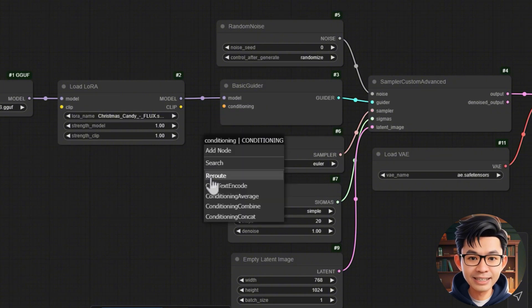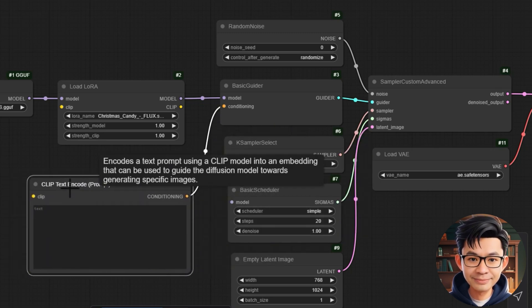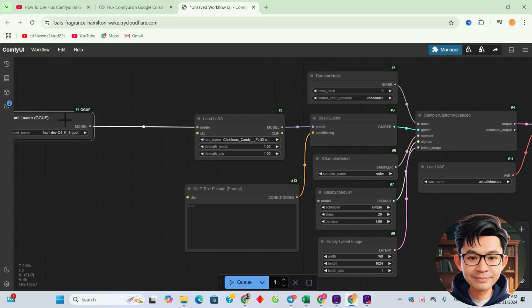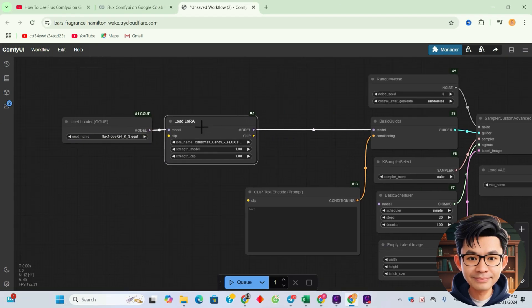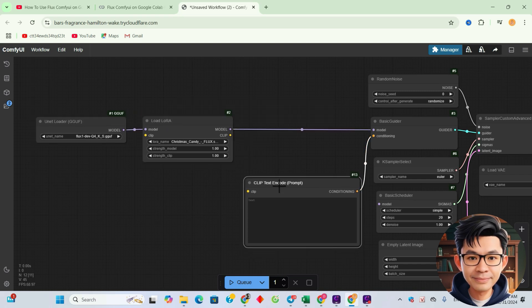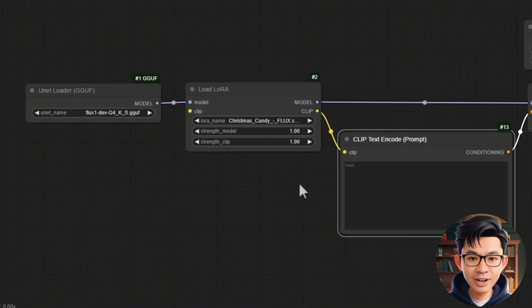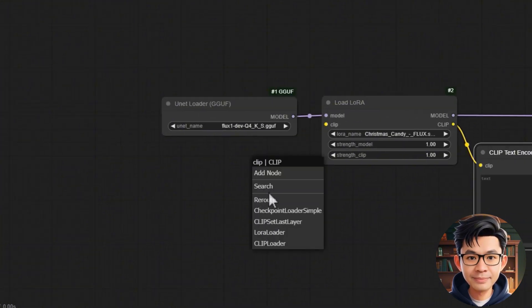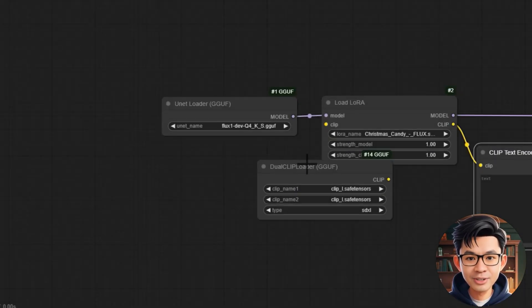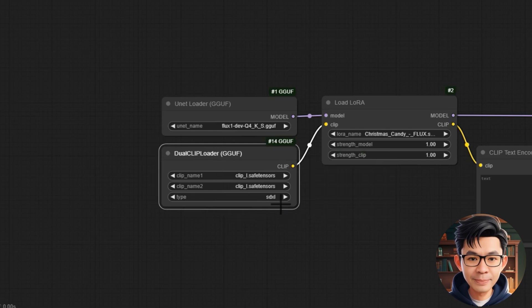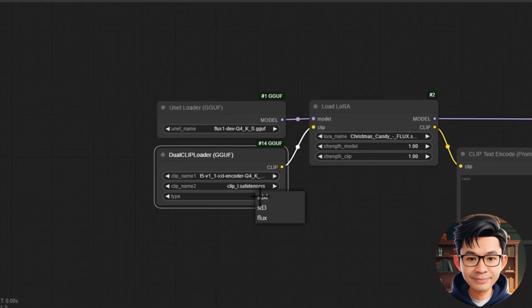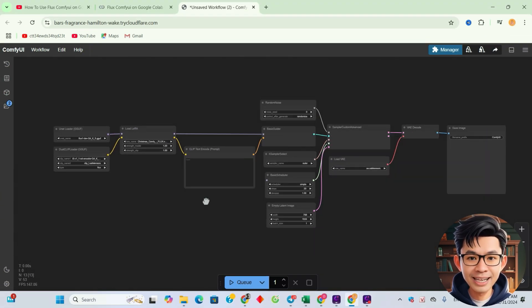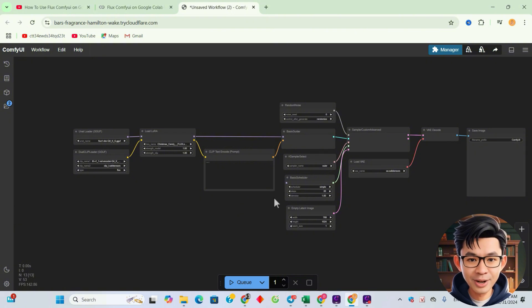Next, link the clip text encode node to the basic GUIDER node to encode the text prompt for image generation. Next, we link the dual CLIP LOADER GGUF node to load the clip model required for text and image integration. And with that, we've completed building the workflow combining LoRa with Flux. Super simple, right?